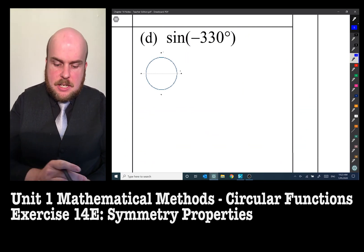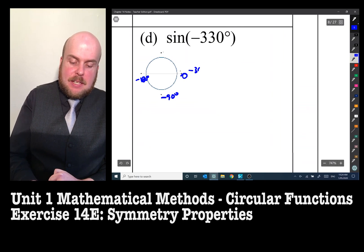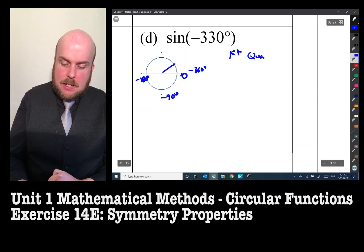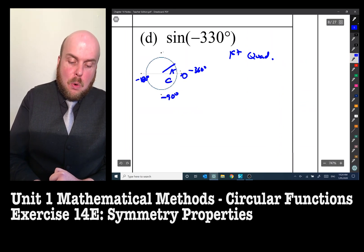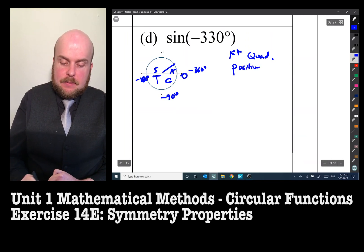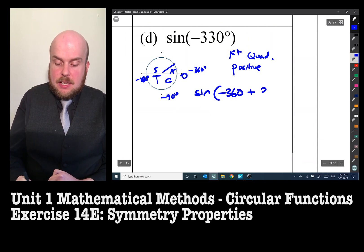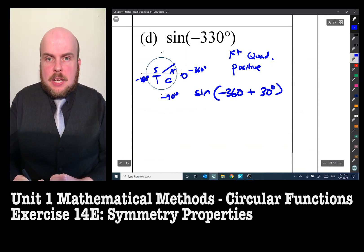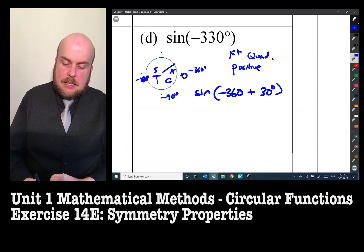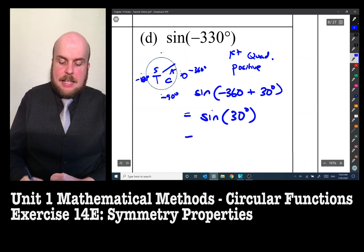Sine of negative 330 degrees. Going in the negative direction: −90°, −180°, −360°. So −330° lands in the first quadrant. All trig values are positive in the first quadrant. We can rewrite it as sine(−360° + 30°), which equals sine 30°. Therefore the answer is 1/2.